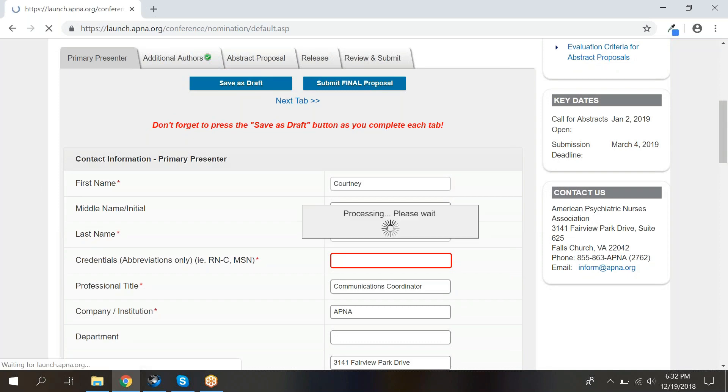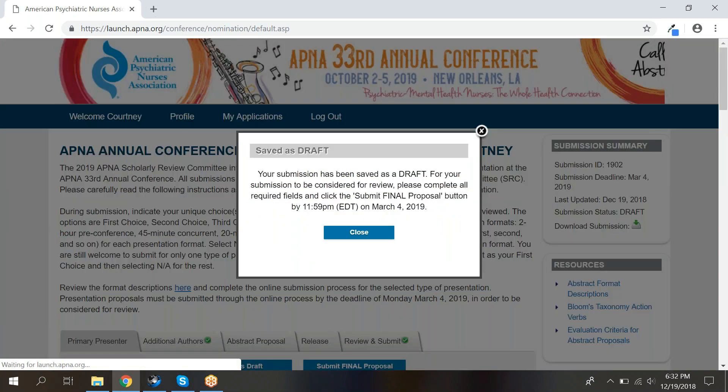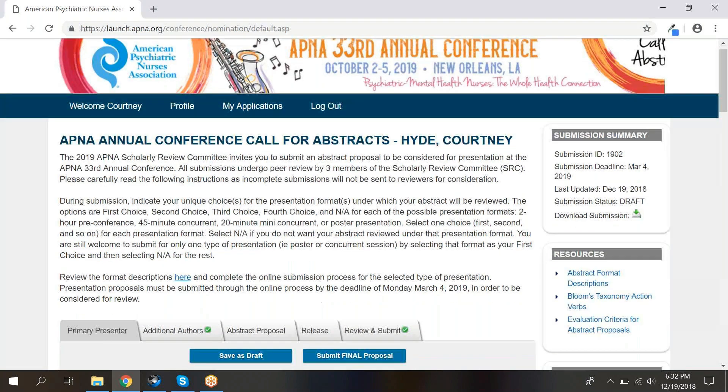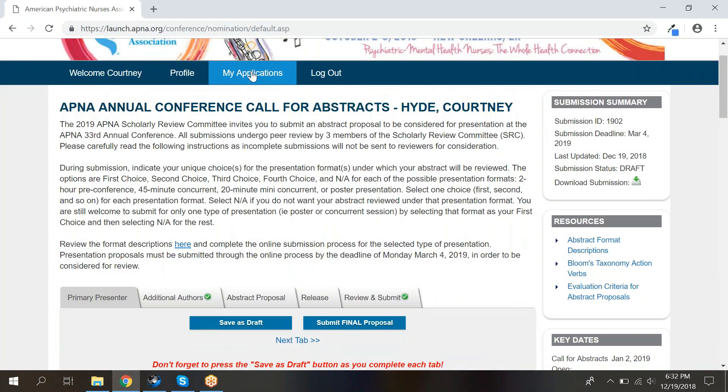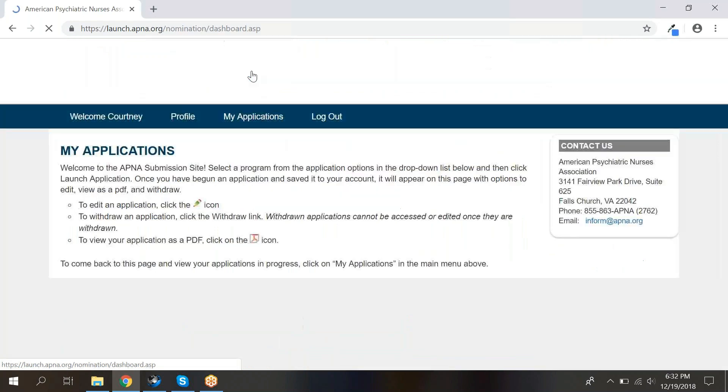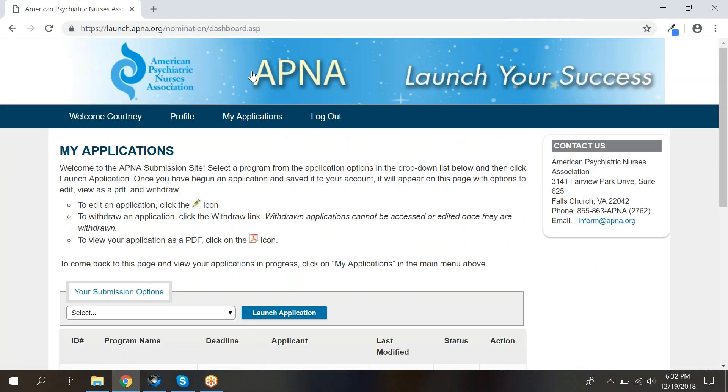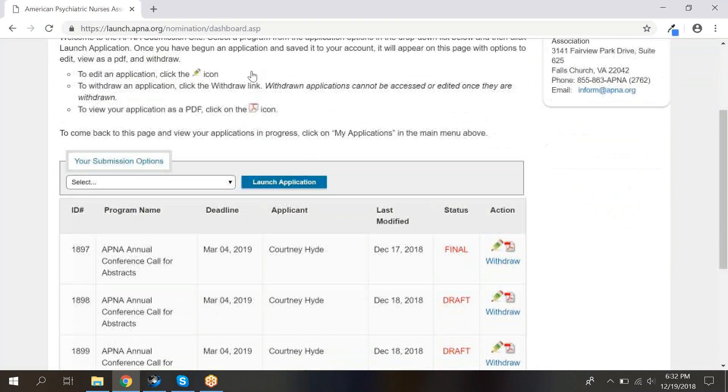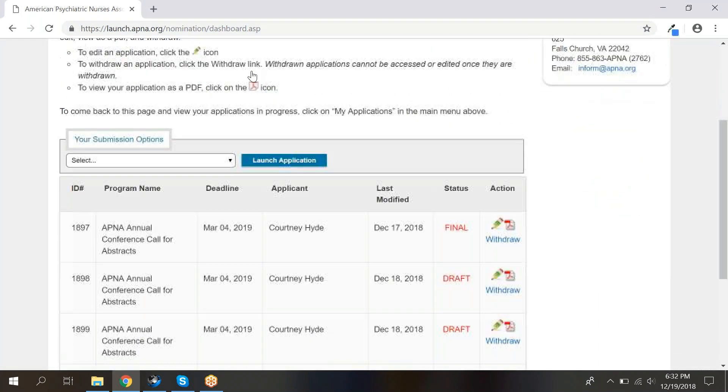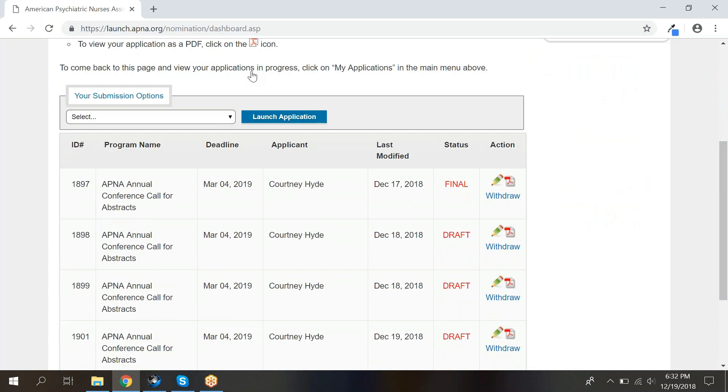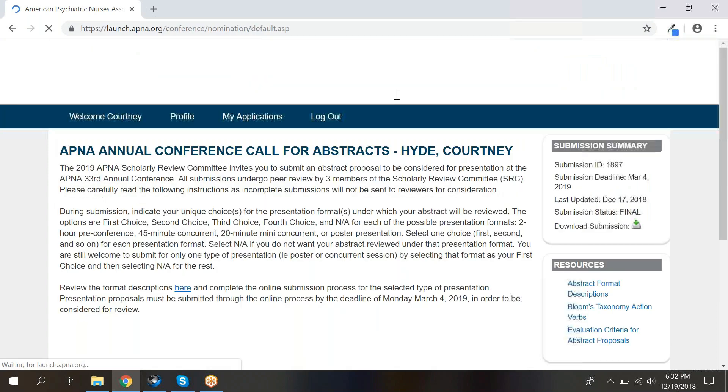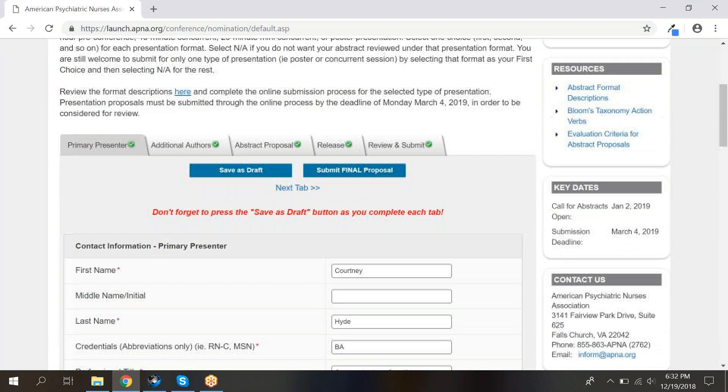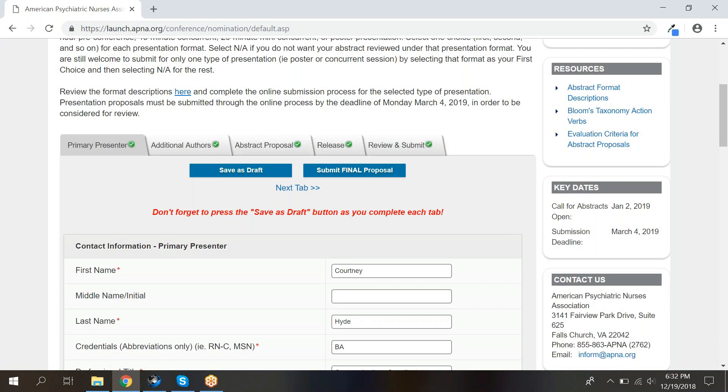Once you have submitted your completed application, you will also get a confirmation email that has information about your submission in it. Need to make a change after submitting your abstract? Not to worry. Simply go to My Applications and click the green pencil next to your abstract. Here, you will be able to make any necessary changes before the deadline.